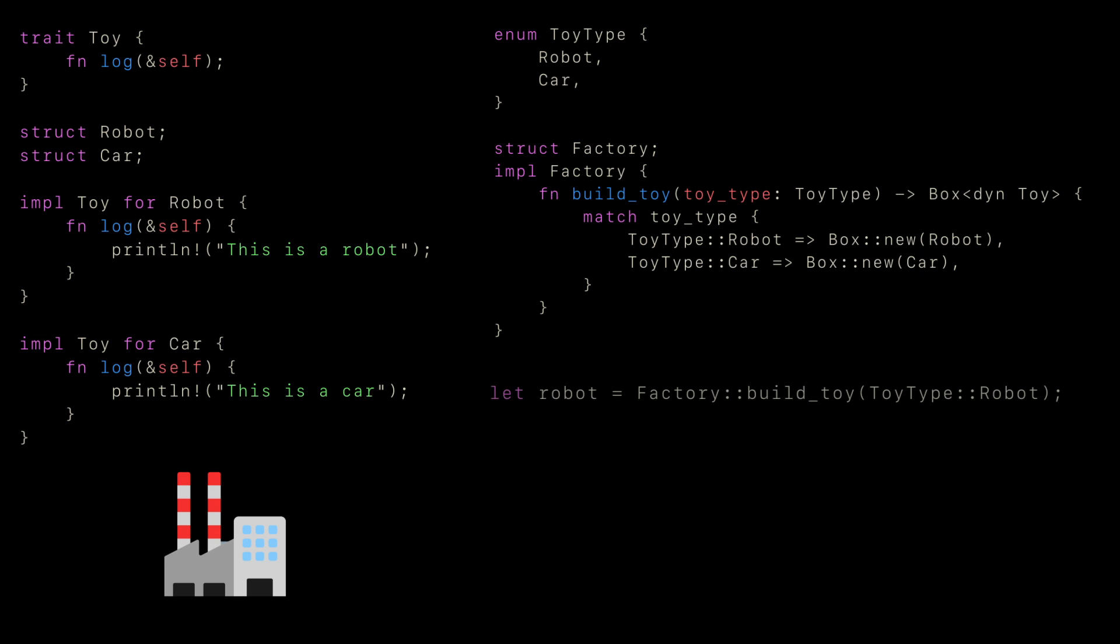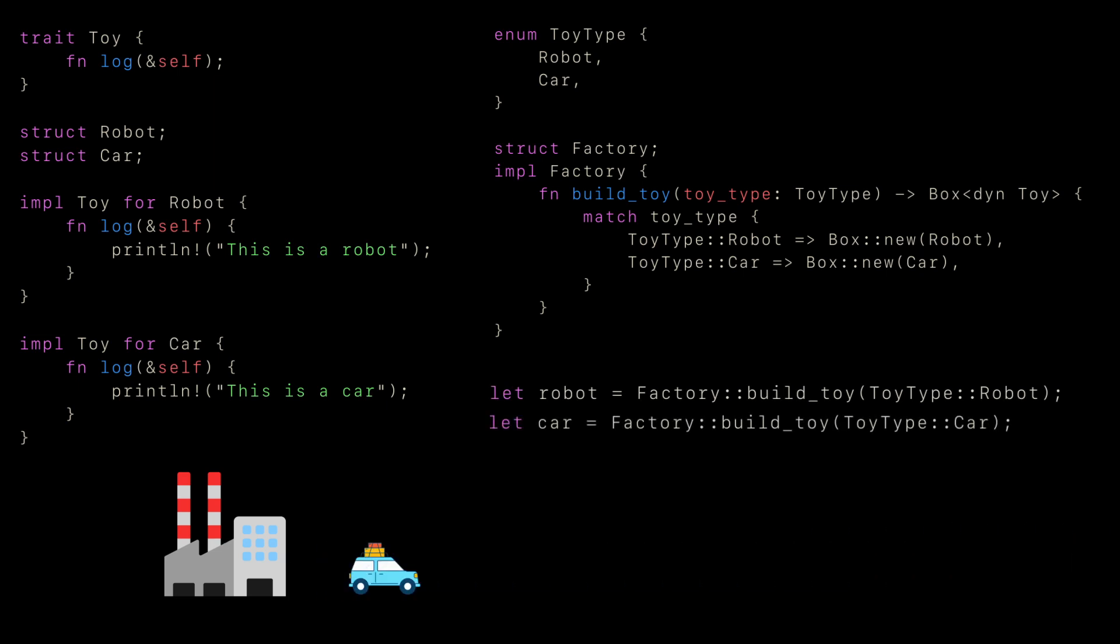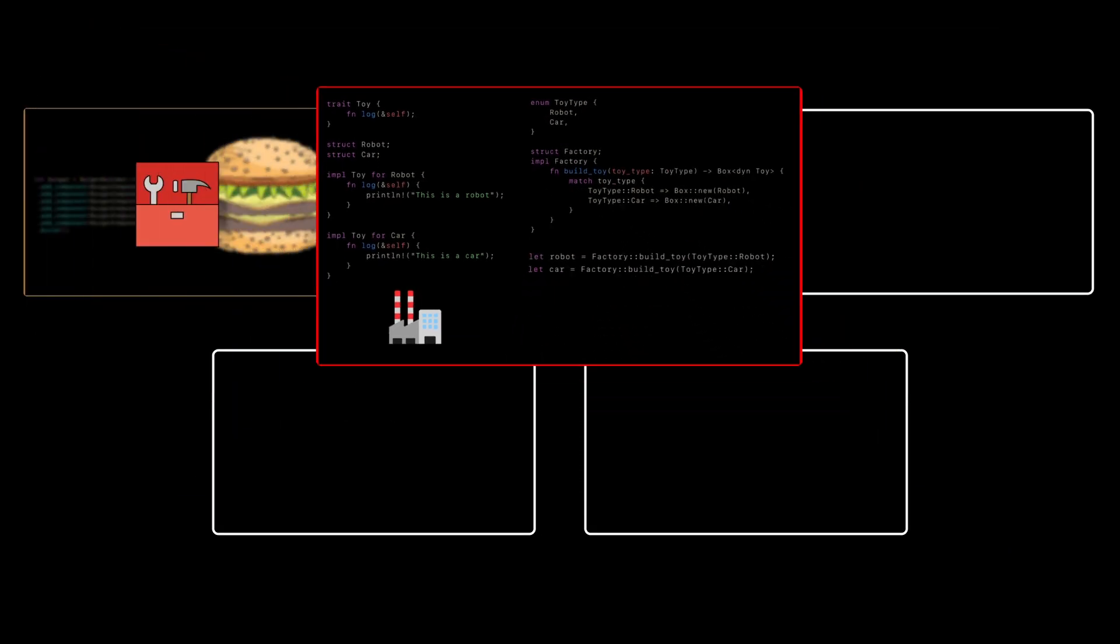If we want to build a robot, we just call it with robot type, and similarly to build a car, we supply the car type. This approach keeps object creation centralized, making it much easier to extend.